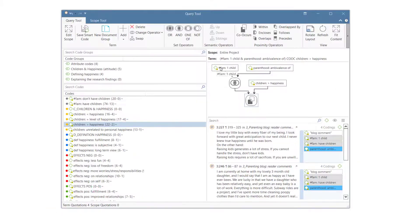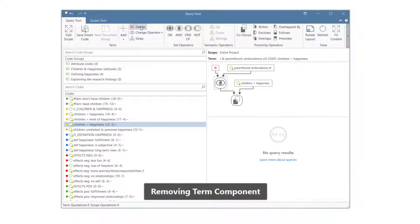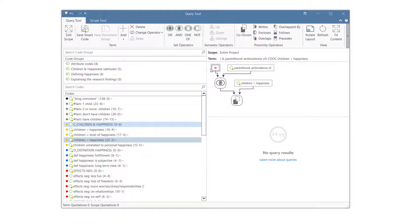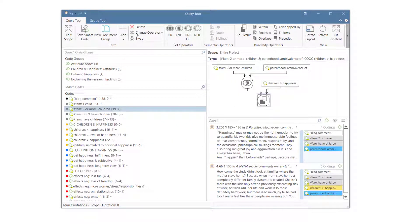The query can easily be changed, for example by examining the results for respondents with 2 children. To delete the query, select the last operator, then click the delete button in the ribbon.